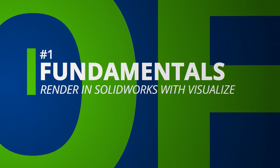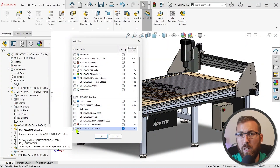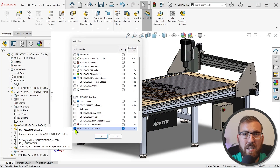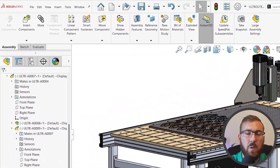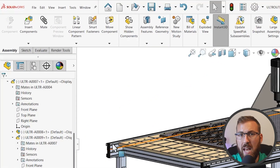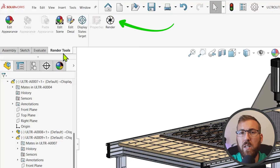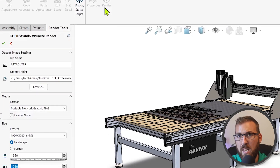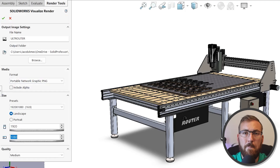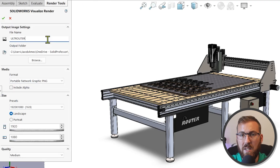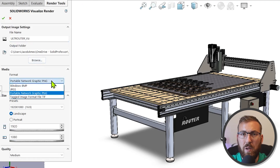PhotoView 360 was retired back in 2024, but SolidWorks 2026 now offers a somewhat similar replacement. If you have Visualize installed and licensed, you can enable the add-in, go to the Render Tools tab, and click Render to create a photorealistic image directly from the graphics area. Set File Name, Format, Size, and a Quality preset, and click OK.